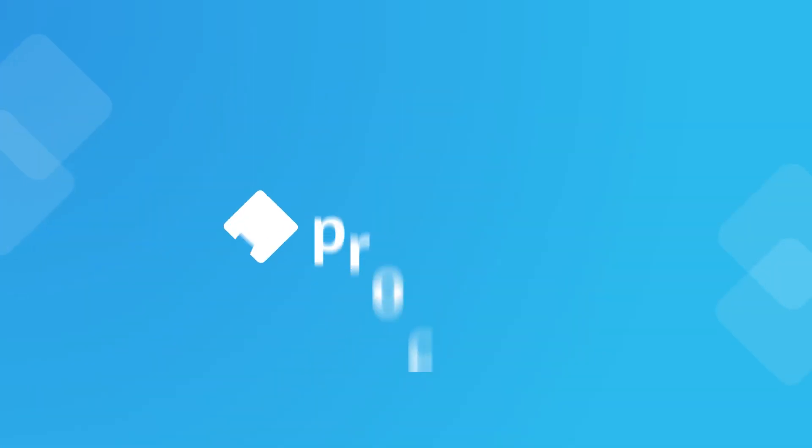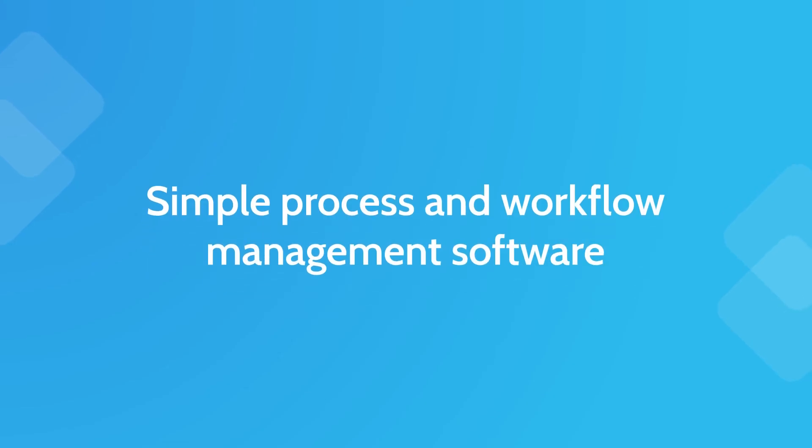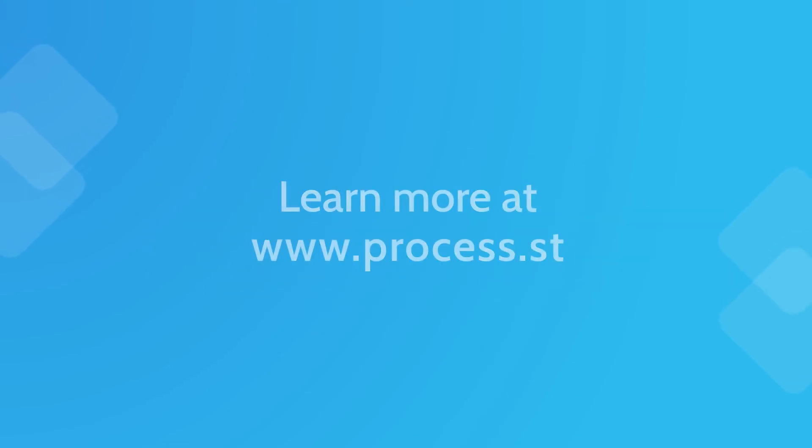Sign up for a free trial today at www.process.st.